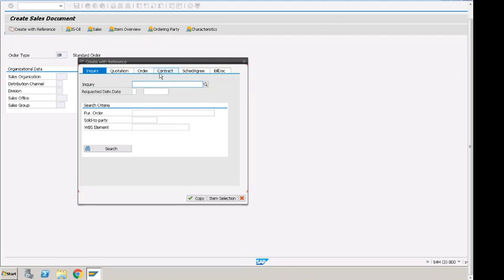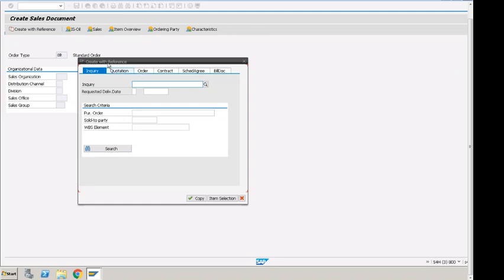At any point in time, we can create order from contract, scheduling agreement, or billing document. We know that we can have quotation to cash or order to cash, so we can directly create order. We don't have to create, depending on the business scenario and the process and the system and how we have the process defined.